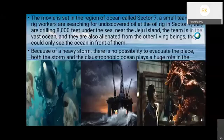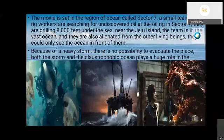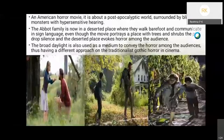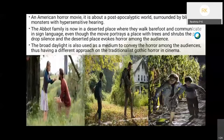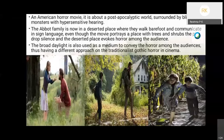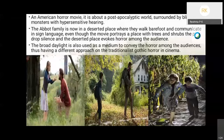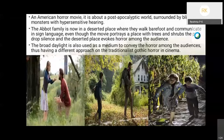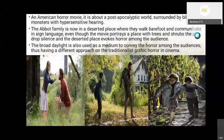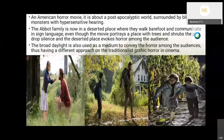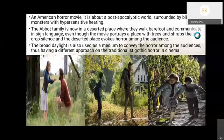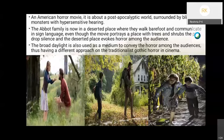When they start to dig, they find something suspicious and their crew members start to die one by one. Finally they find the reason: a sea monster. Because of a heavy storm, there is no possibility to evacuate the place. Both the storm and the claustrophobic ocean play a huge role in the movie.